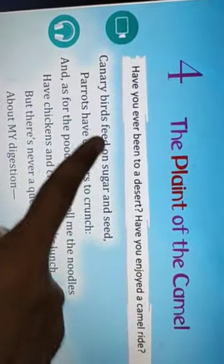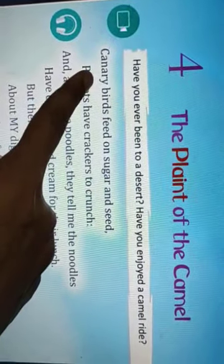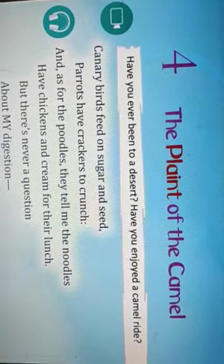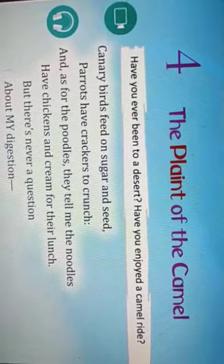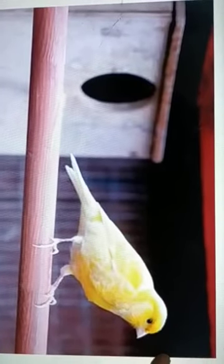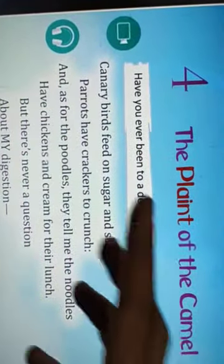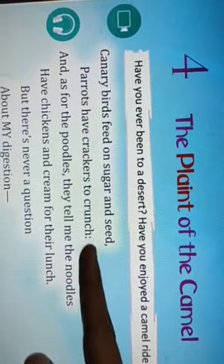Canary birds feed on sugar and seed. First let me tell you what canary birds are. Canary birds are basically birds which are mostly found in European countries, so probably most of you have not seen this kind of bird. But here I have come with a picture — see, this is a canary bird. As you can see it is slightly yellowish, so it is yellow in color, and mainly found in European countries. There is also a reddish variety, but mostly they are found in yellow color.